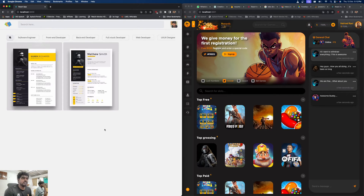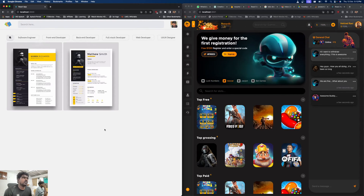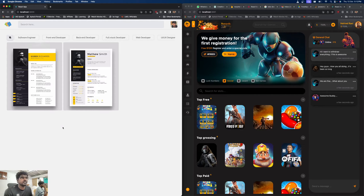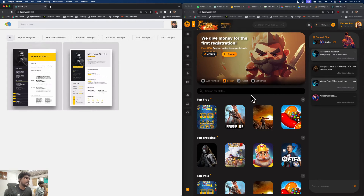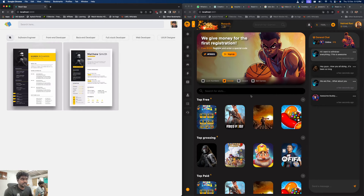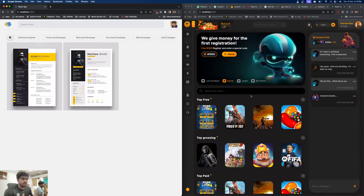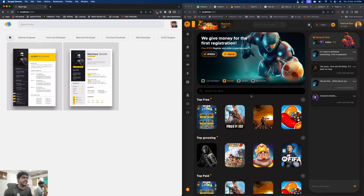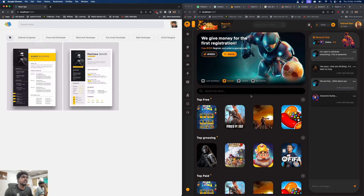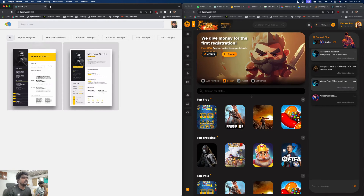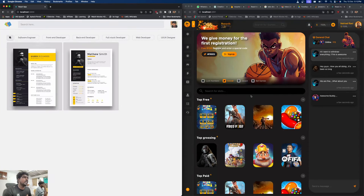So I just want to show you what are the two interesting projects that we are working on. One is the resume builder, where users can build their online resumes through this website. The other one is the gaming application — a gaming website where users can share their gaming apps just like on the Play Store, and they can have a real community chat where users can communicate with online active users.